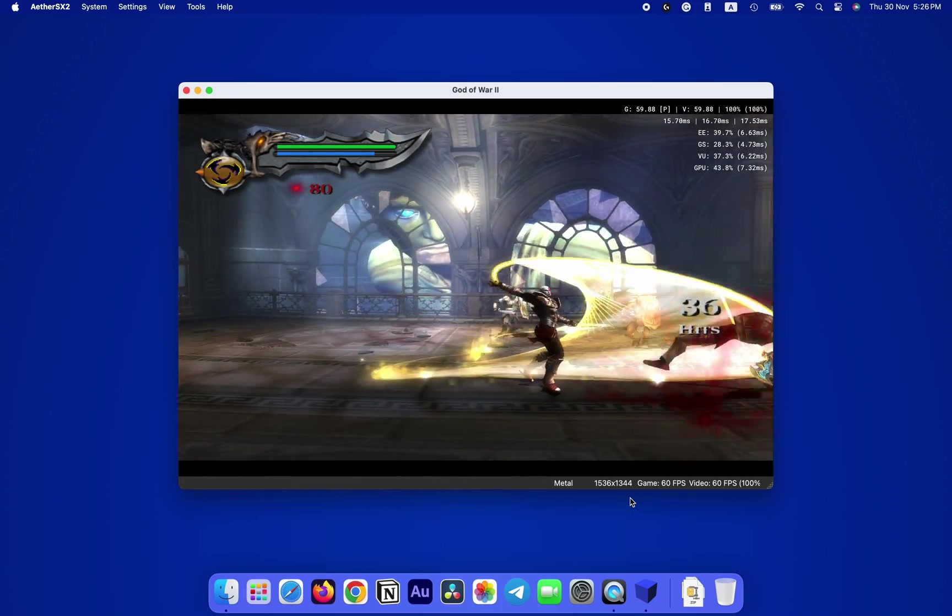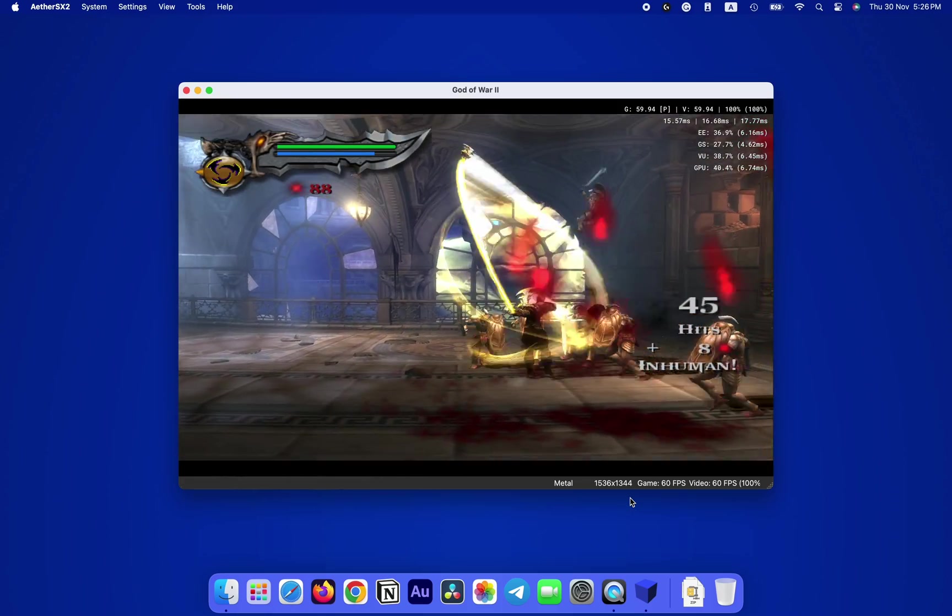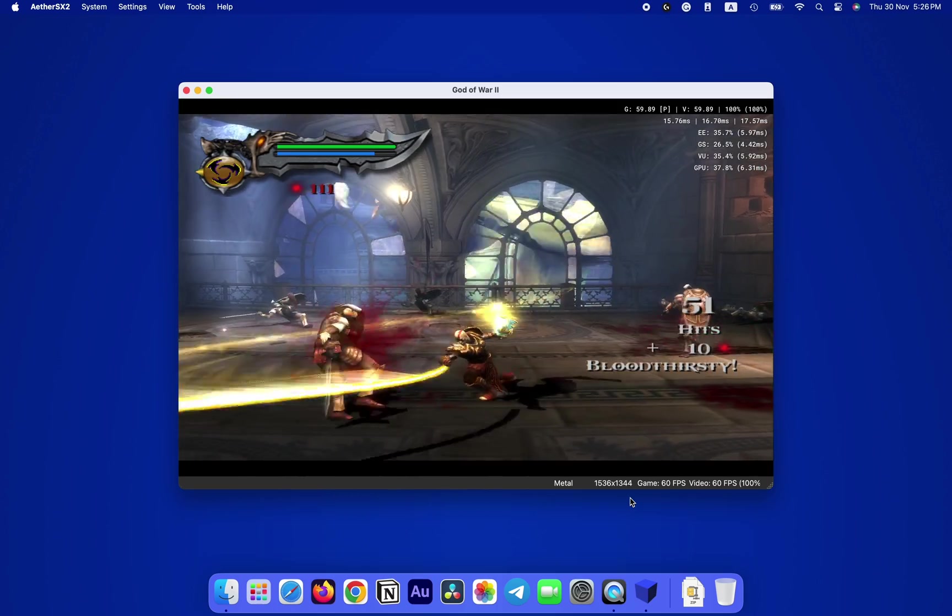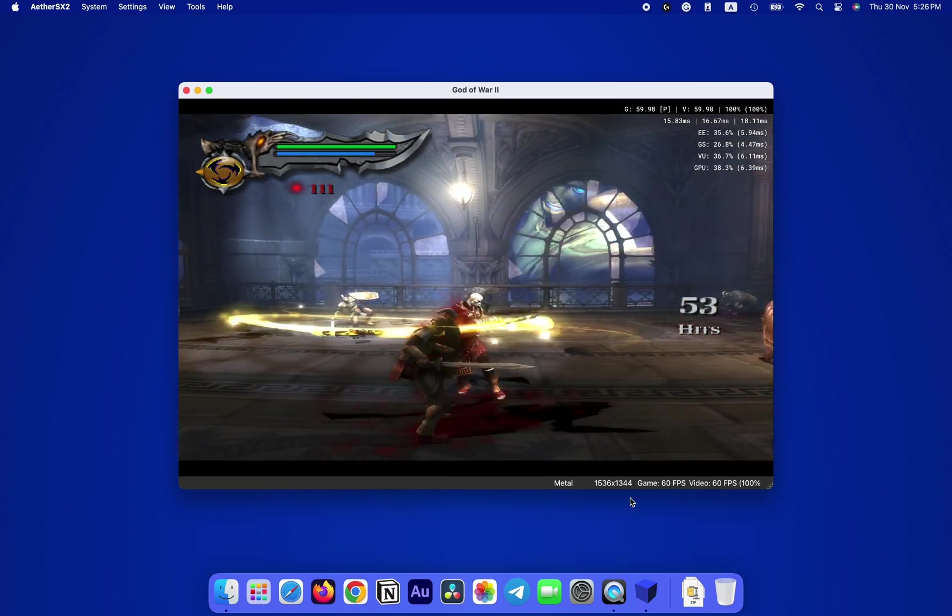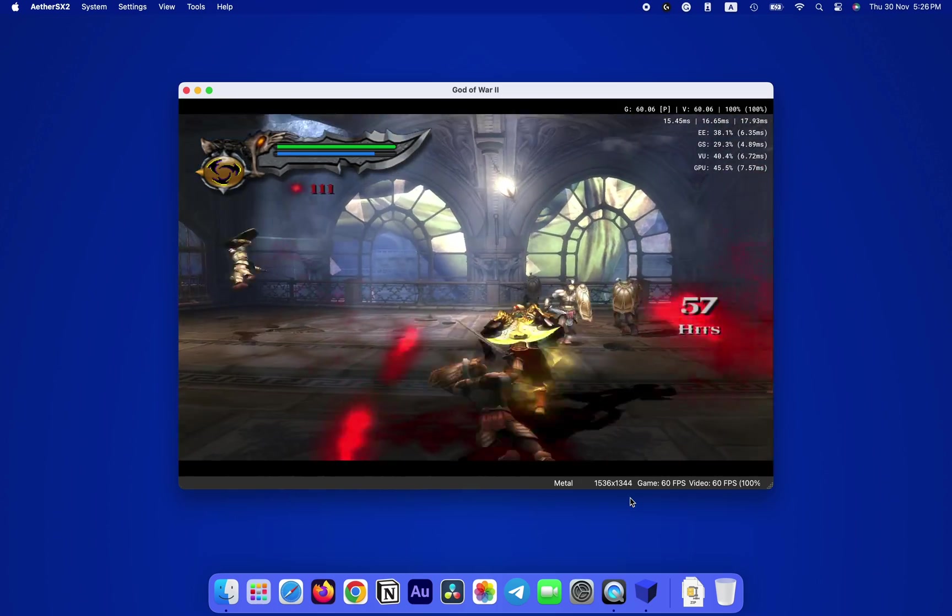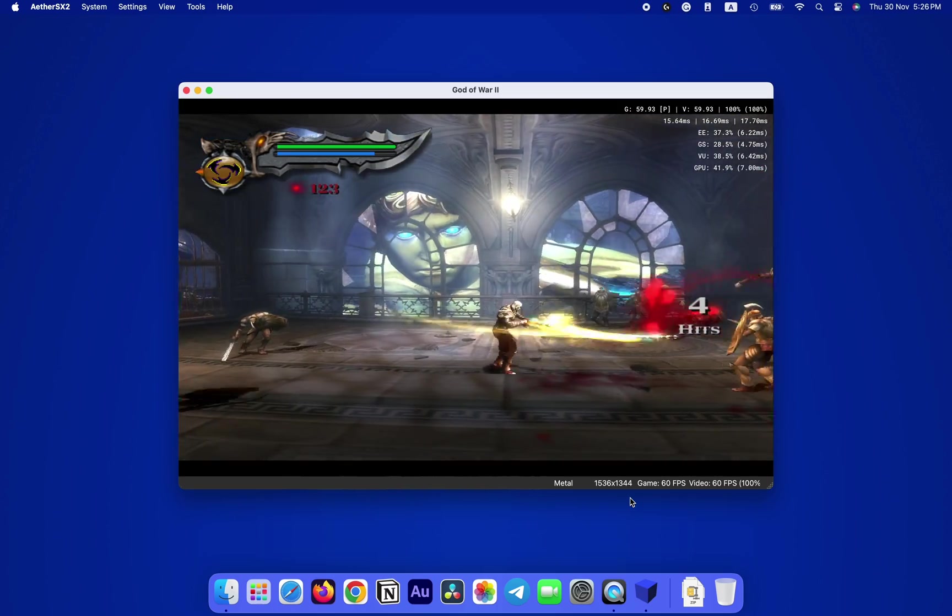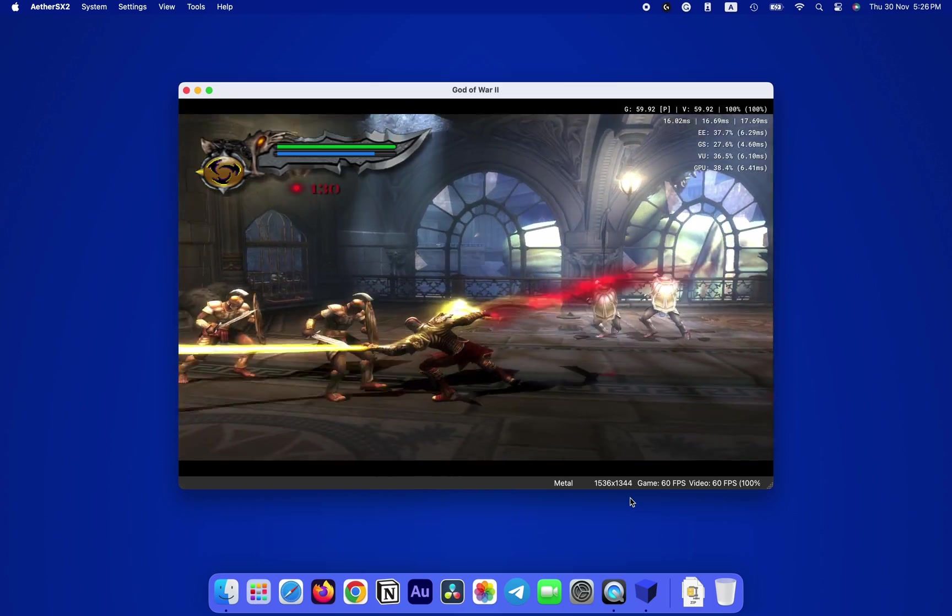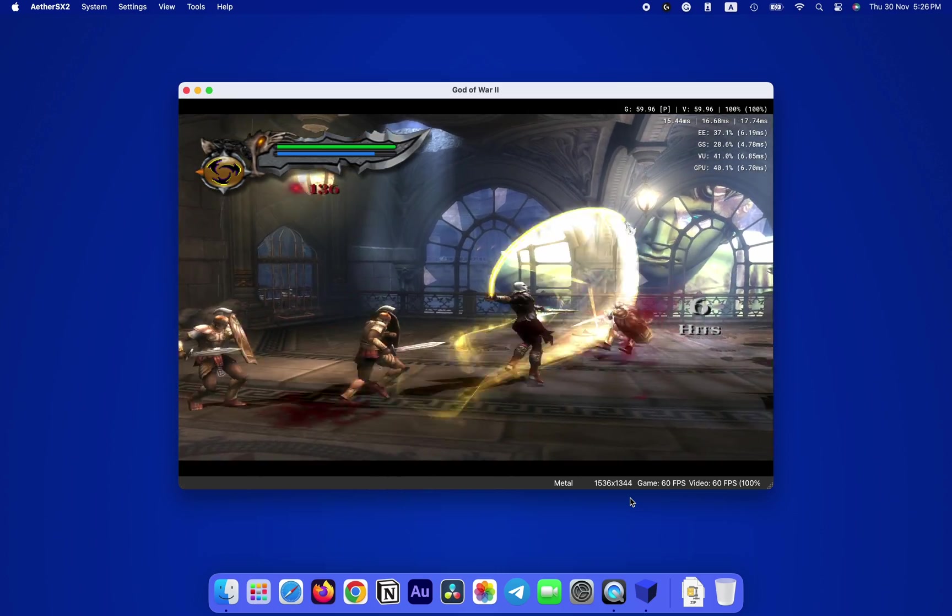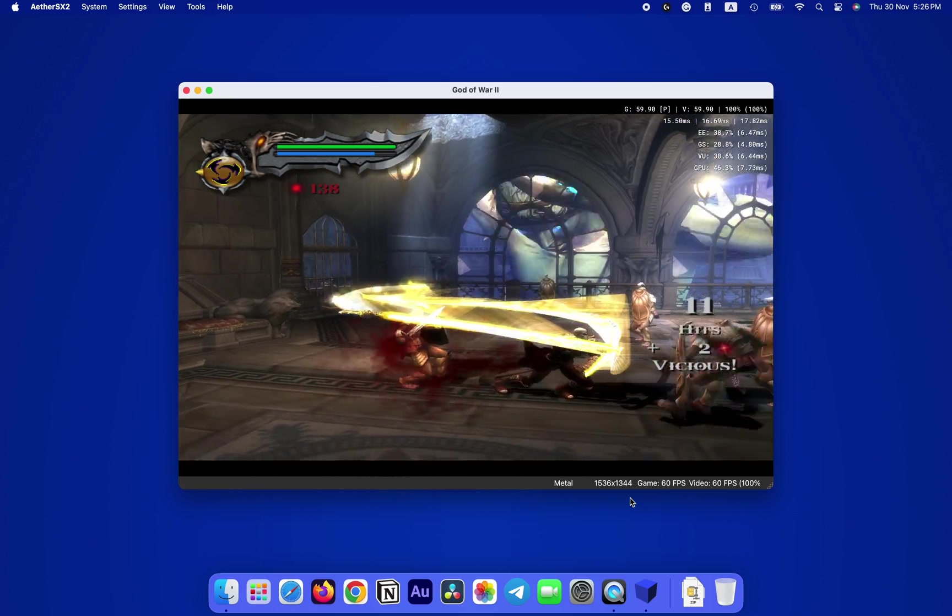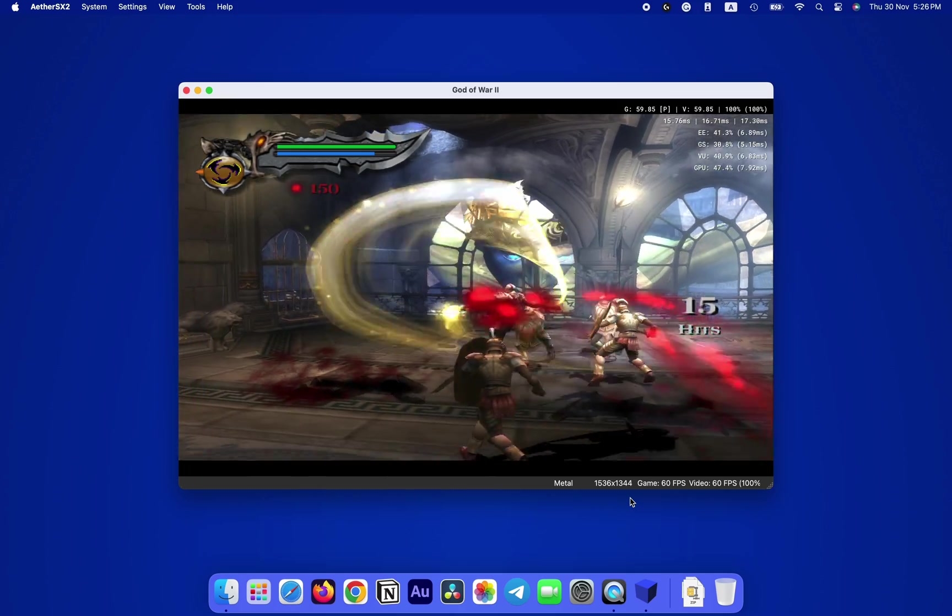Today we're going to set up the AetherSX2 emulator on an Apple Silicon Mac, which is by far the best emulator to emulate PlayStation 2 on a Mac. It runs significantly better than the PCSX2. I am using a 13-inch M1 MacBook Pro here with base 8 gigs of RAM to test this out.